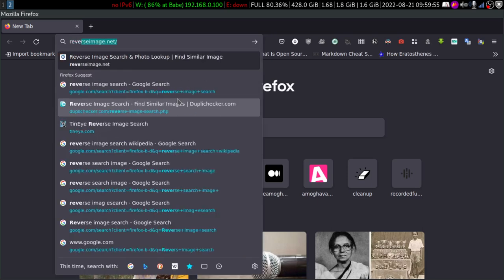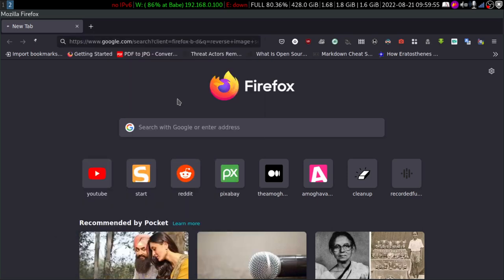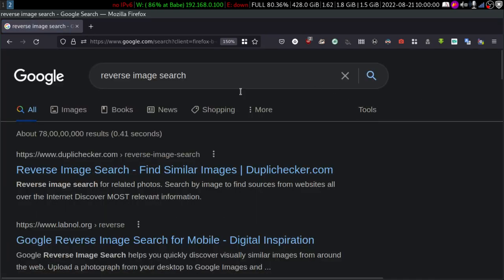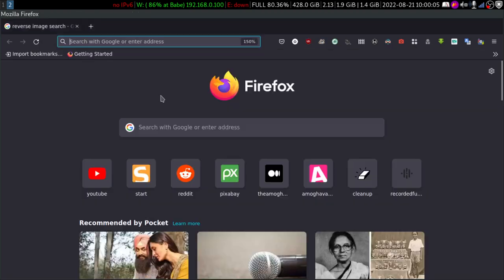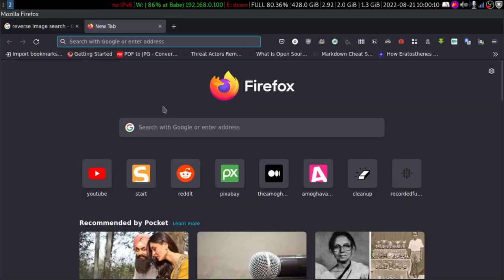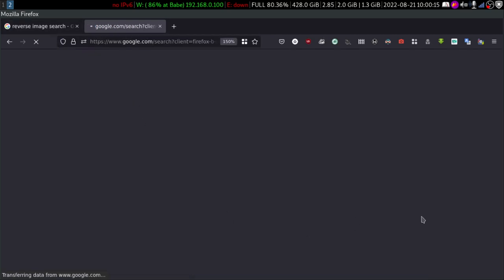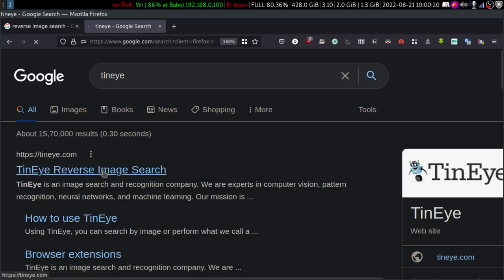Let's type reverse image search and see what results we get. A couple of years ago, if you searched for reverse image search, TinEye would probably have been your first organic search result. TinEye is a famous reverse image search engine. Let's click on it as well.